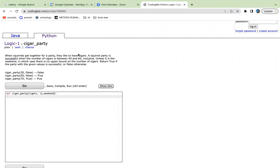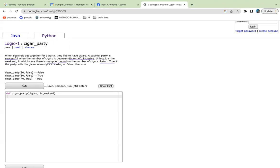So a squirrel party is successful when the number of cigars is between 40 and 60 inclusive, unless it's the weekend, in which there is no upper bound. So return true if the party is successful, else return false.